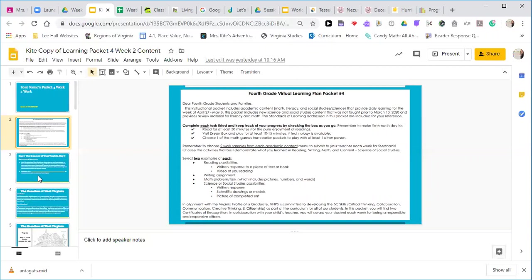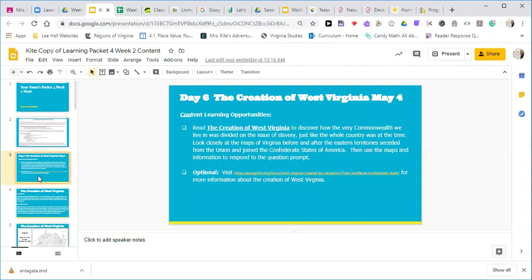Now let's take a close look at day six for content. This is the creation of West Virginia, which is really interesting because West Virginia used to be part of Virginia, and it was right around the Civil War when we split off. We're going to read about the creation of West Virginia together to discover how the very Commonwealth we live in was divided on the issue of slavery, just like the whole country was at the time.